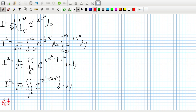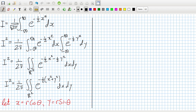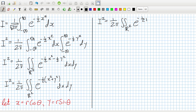We can use a substitution here: let x = r·cosθ and y = r·sinθ — in other words, we use polar coordinates. So x² + y² becomes r² in the polar coordinate system. The dx dy must be transformed using the Jacobian. For the standard Cartesian-to-polar transformation, the Jacobian is just r, so dx dy becomes r dr dθ.